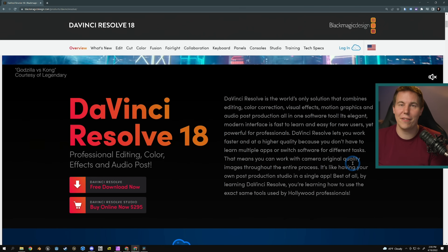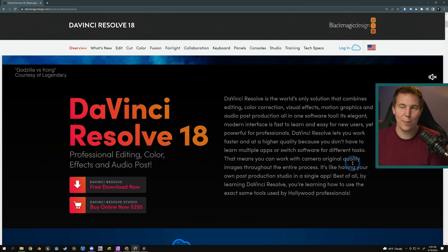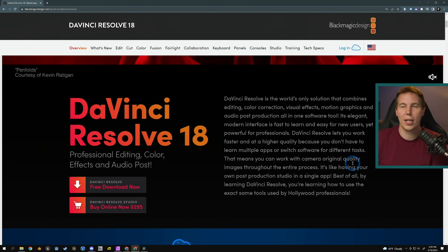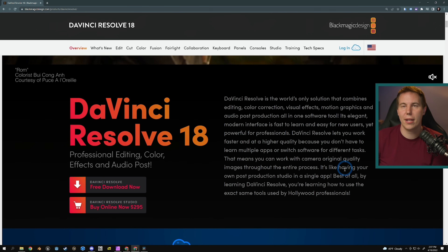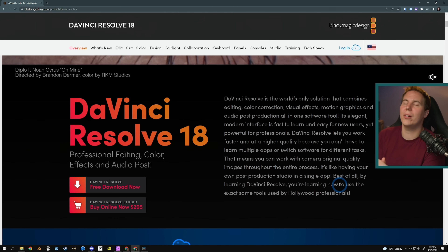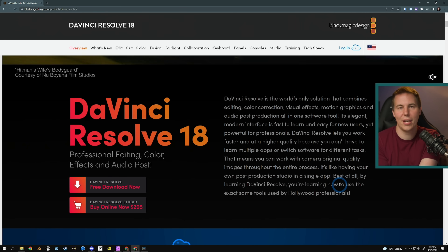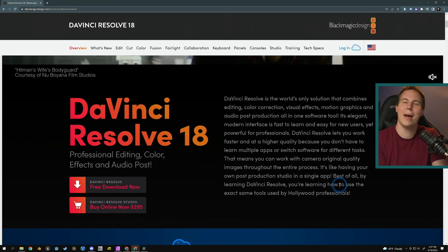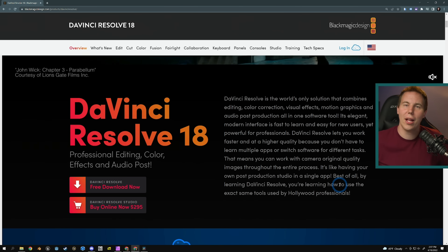There are also a lot of other little things, but you guys — Resolve 18, check it out. It's in beta right now. What feature are you most excited about? Let me know down in the comments and maybe we'll do a video about it. I hope you have a good day.